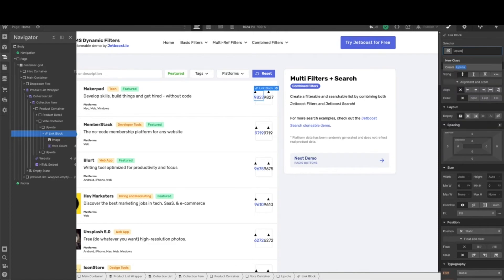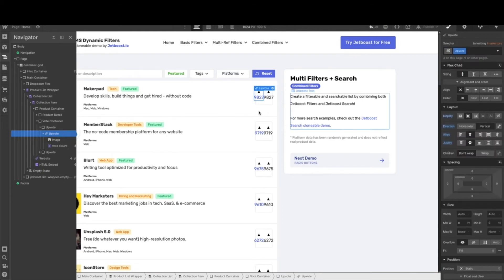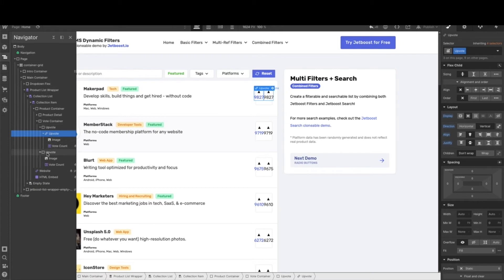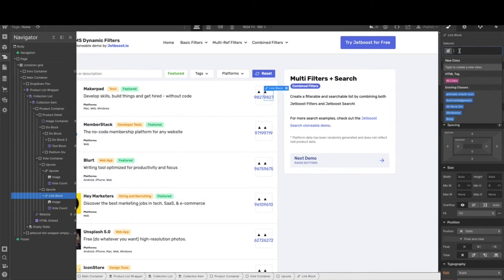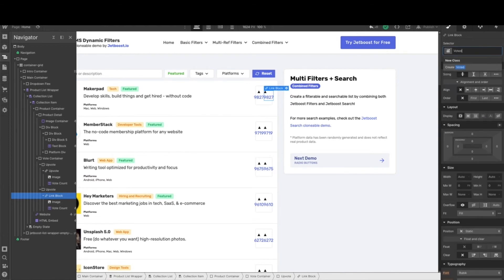From here, we need to do the same thing below. So I've repeated the same process below, and for this link block, we're going to call it voted. I don't really need the little counter when I voted because I already voted, so I should just see the number, the new number that I've gotten. Now we're starting to get somewhere.